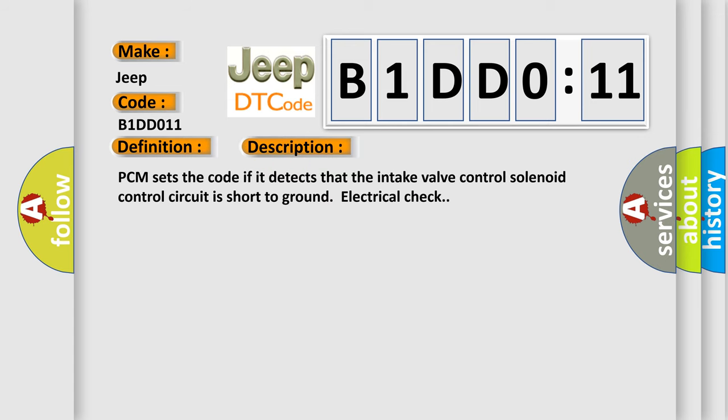PCM sets the code if it detects that the intake valve control solenoid control circuit is short to ground electrical check.